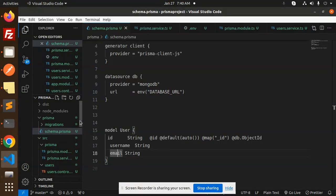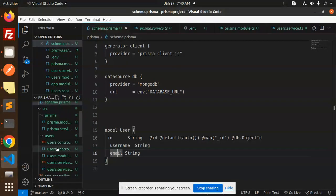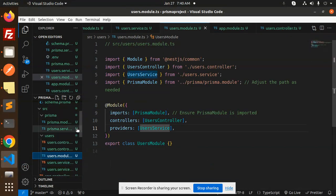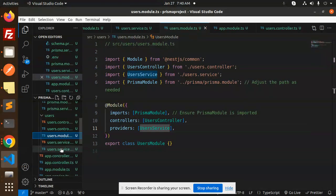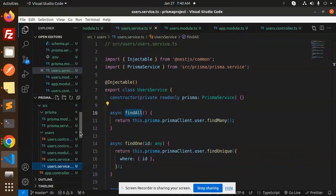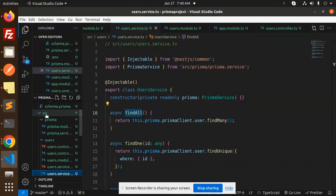It will create the users directory with the following files: users.controller.ts, users.service.ts, and users.module.ts. The service is where we create all the REST API logic and interact with the database through the module.